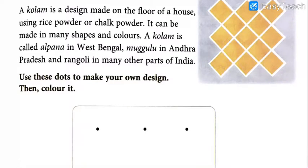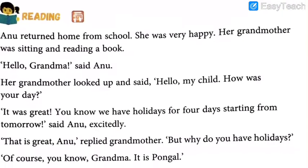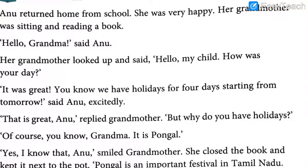This was just a test session — I hope that you are repeating after me. Now let's start reading the actual lesson. I will wait for one or one-and-a-half seconds, wherever I feel it is required, and you have to start speaking when I stop. Annu returned from school. She was very happy. Her grandmother was sitting and reading a book.